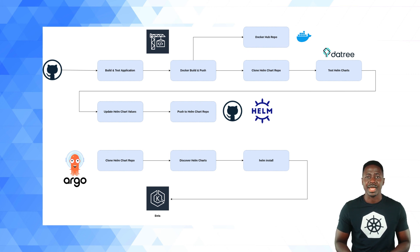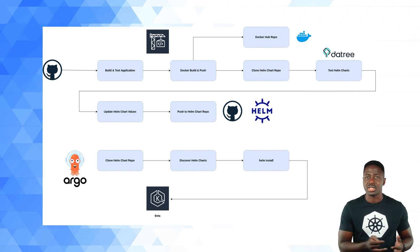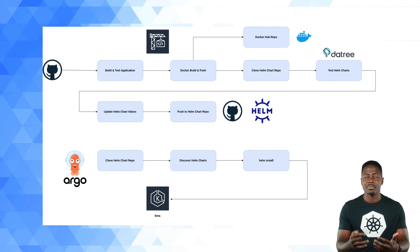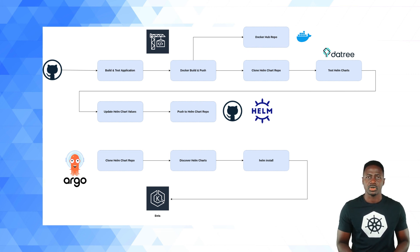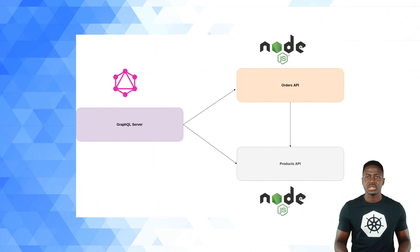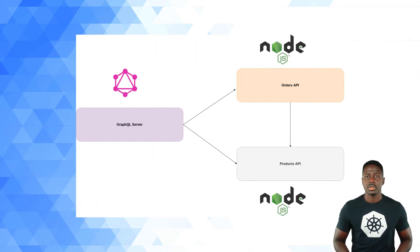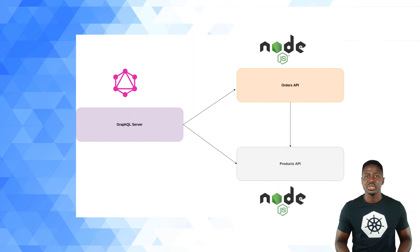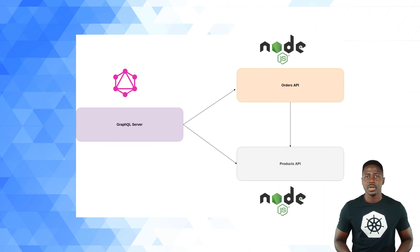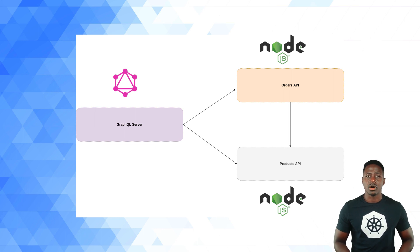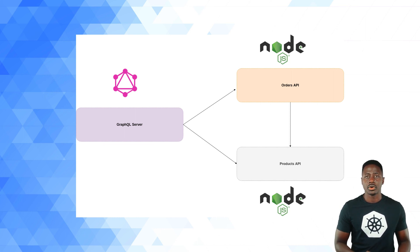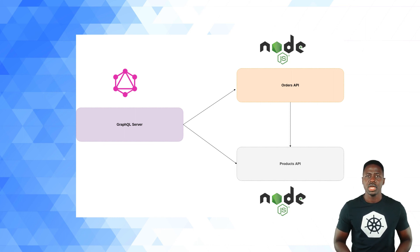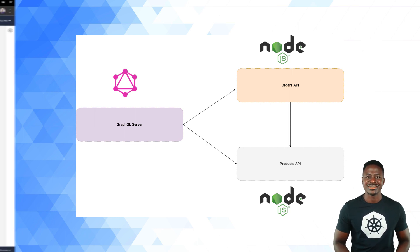Lastly, as you would expect, Argo CD will detect the changes to the helm chart Git repo and proceed to deploy them to the target namespace in my destination EKS cluster. If you're wondering about the application that I'm going to be working with, it's going to be a very basic or mock e-commerce application that I like to use. And it's got three parts to it or three components or microservices. And those microservices are a GraphQL server and orders and products. And each one of these is a Node.js based application. So let's take a look at all of this in action.